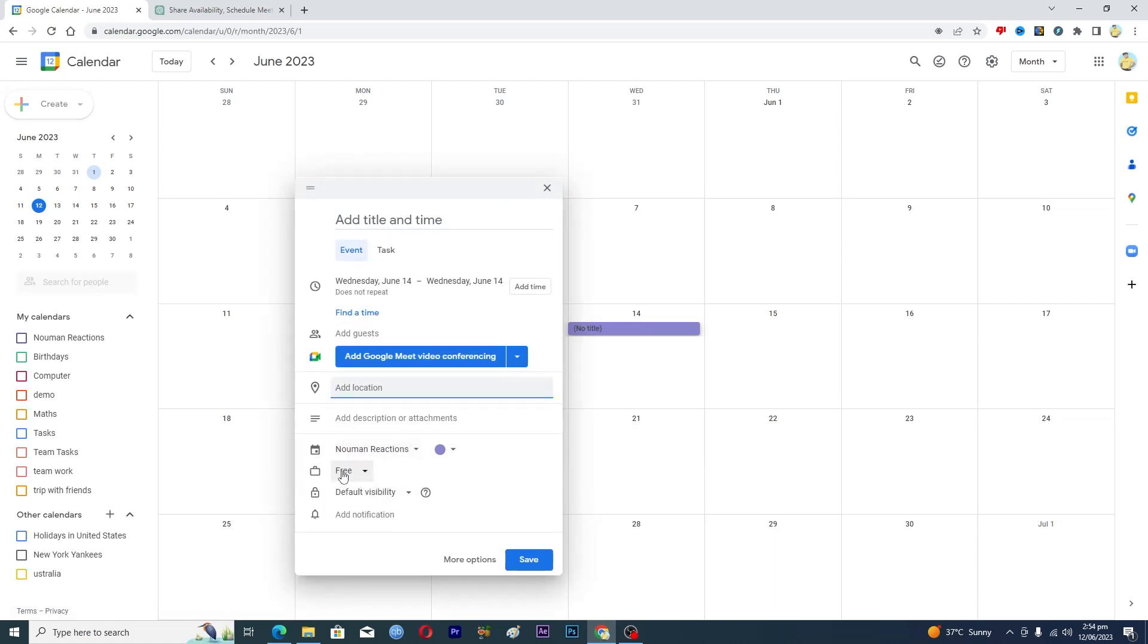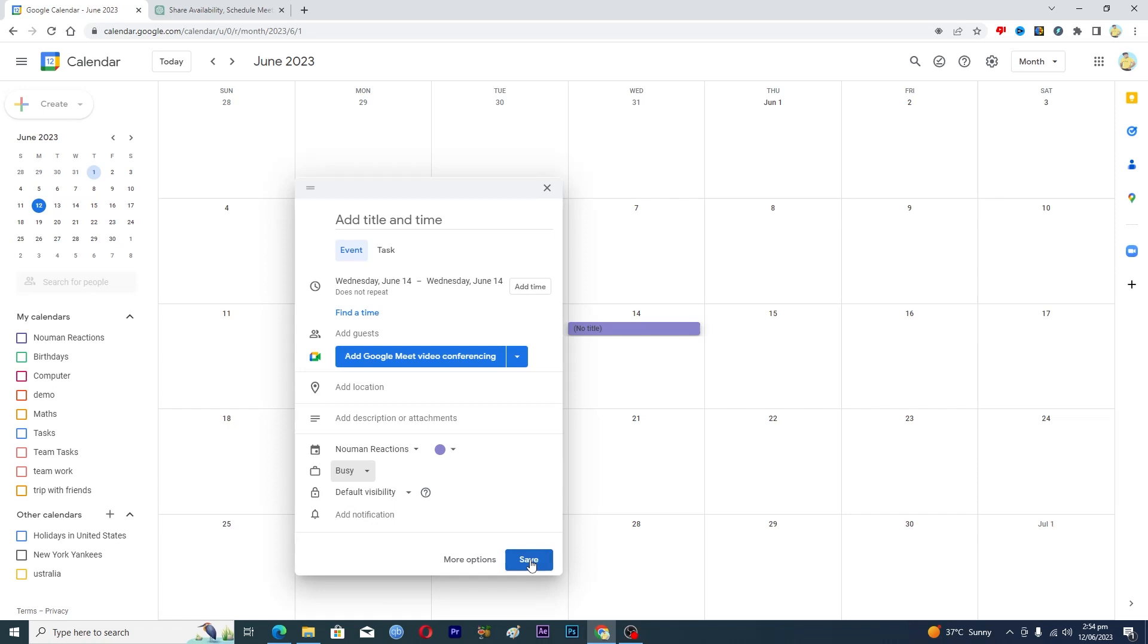So right now it's free. If you are free, just select free. And if you are busy, just select busy and then save it. So that's it for this video guys. If you find it useful, kindly like this video and subscribe to my channel and I will meet you in the next video.